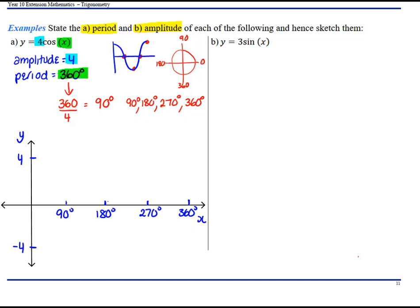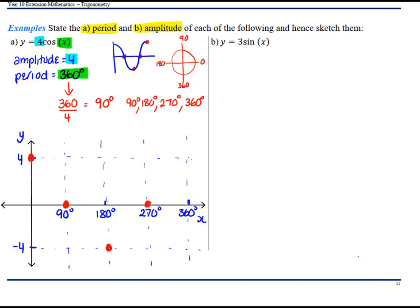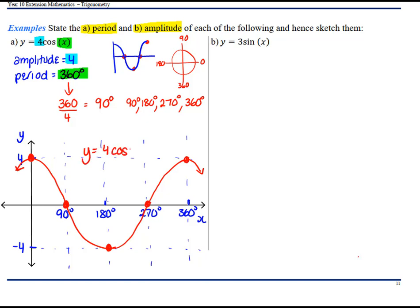Now this is where you might find it beneficial to draw some dotted lines for where your amplitude is, and also your X scale. We know for cos we're starting at the top — down, down, up, up — so we're just following the dots on this basic graph. Join the dots. It's going to keep going at the end and also the beginning, so just curve it and put an arrow. This is y equals 4cos(x).